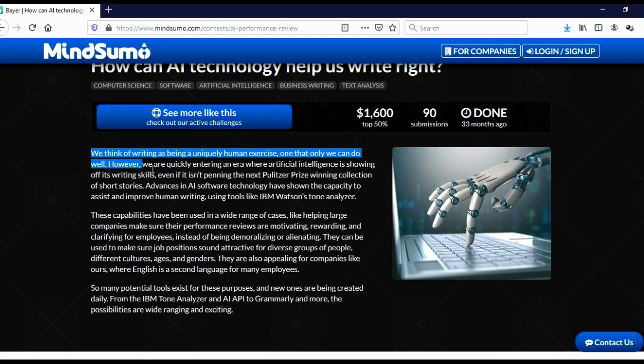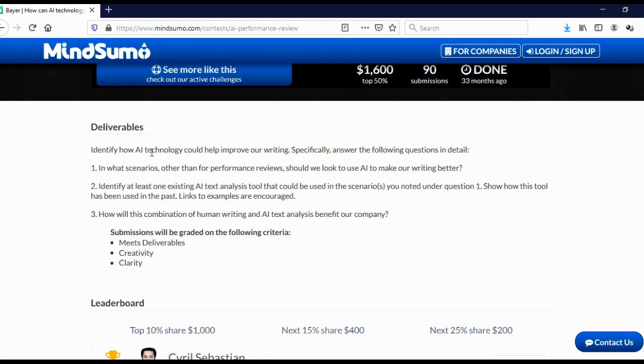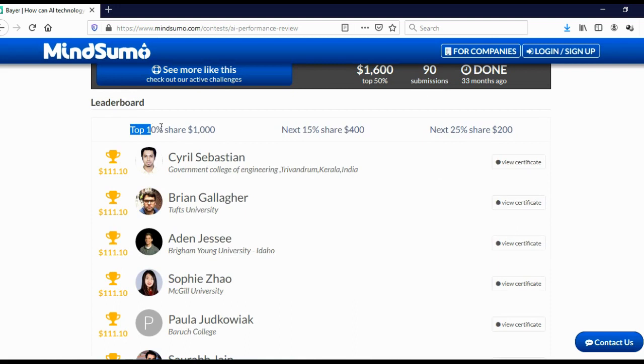And here you can see more details what exactly they are looking for. And here you can see specifically how you should deliver your idea to them. In other words, you need to write a specific, really, really specific, detailed article and deliver to them. And here you can see submissions will be graded on the following criteria: meets deliverables, creativity, and clarity.